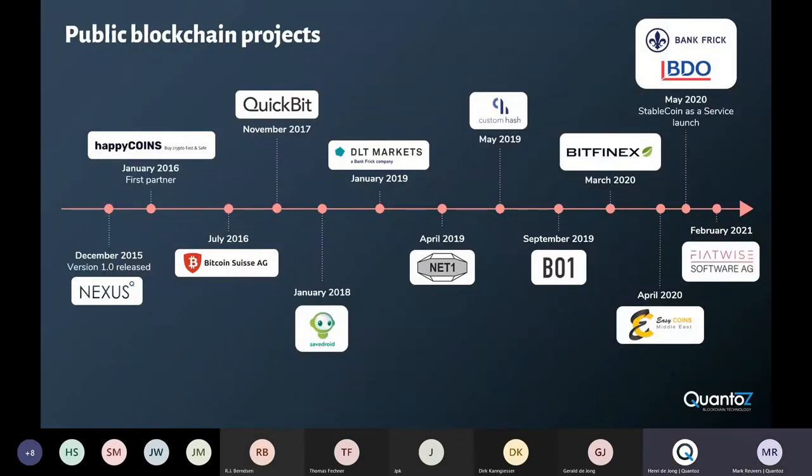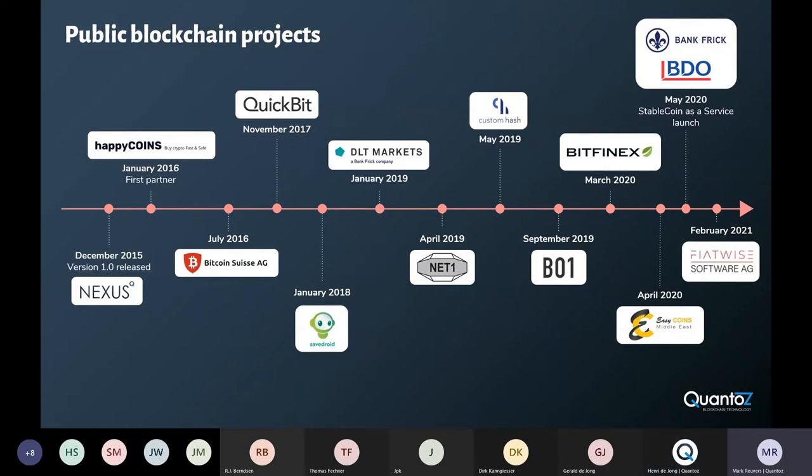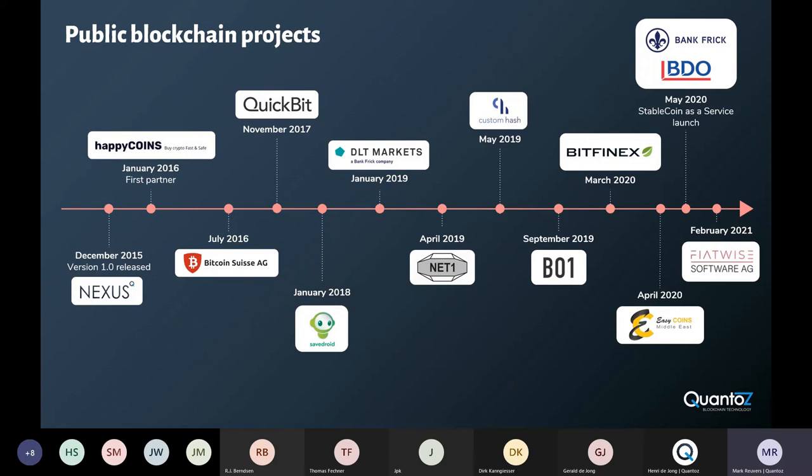We were founded in 2015 and over this time we've done a number of both public blockchain projects and private blockchain projects. On this one you can see the public blockchain projects and these include projects with some of the front runners in the blockchain industry such as Bitcoin Suisse, Bankfreak and QuickBit.